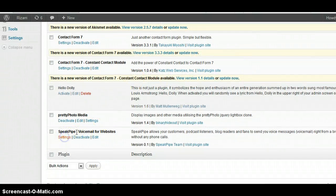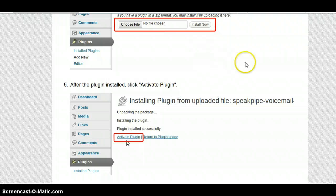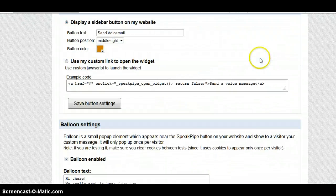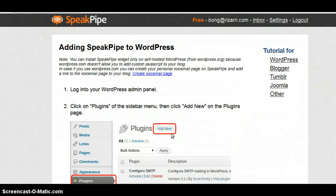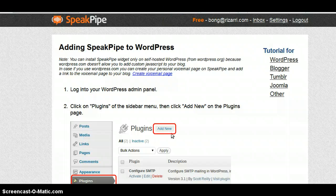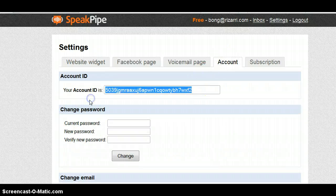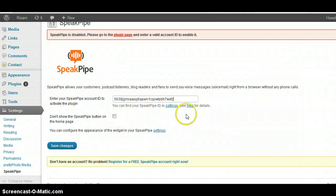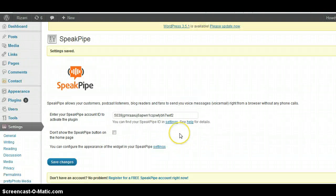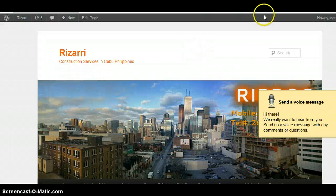Once activated, go to the SpeakPipe settings and you have to put your account ID there. This is the account that I have here. Let me check if there is SpeakPipe. Go back there — account — yes, just copy the account ID, paste it in the settings, and save it.